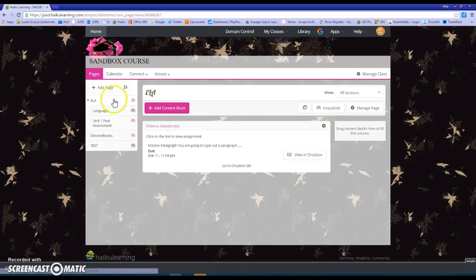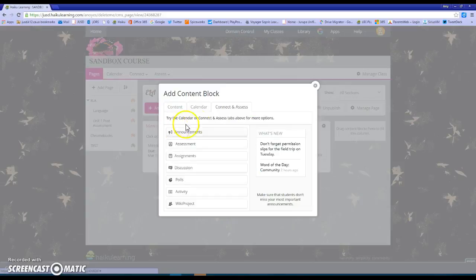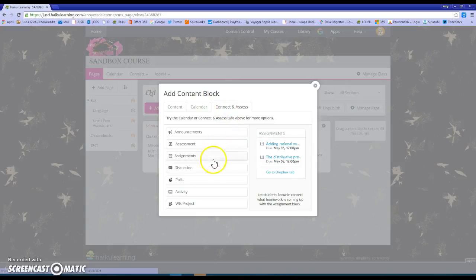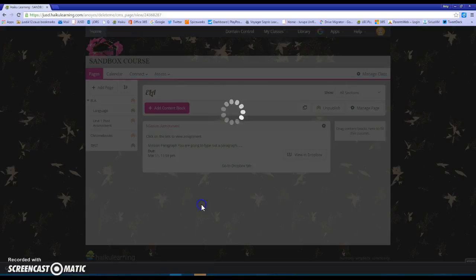So on my ELI page, just like any other thing I'm going to place in Haiku, I'm going to add a content block to create this wiki project. I'm going to make sure I click on the connect and assess tab and then the very last option for wiki project.